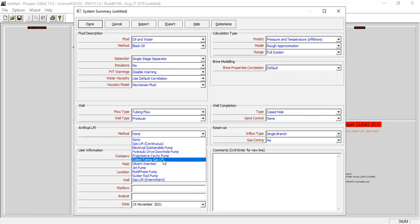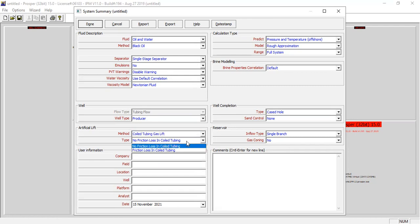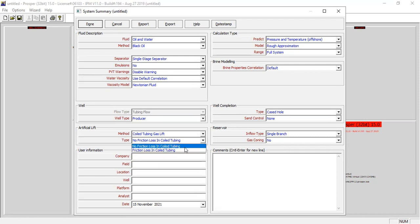Select coil tubing gas lift. You can see the flow type will be disabled because we will use coil tubing here. For the type, we will use no friction loss in coil tubing — though sometimes we can also select friction loss in coil tubing. Let's start simple and assume no friction in the coil tubing. The calculation type we can leave as it is.